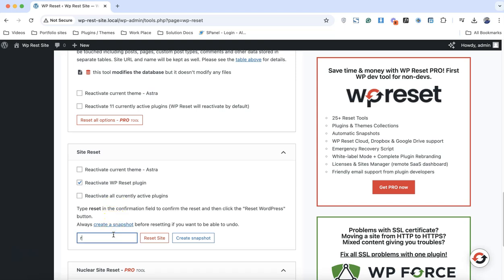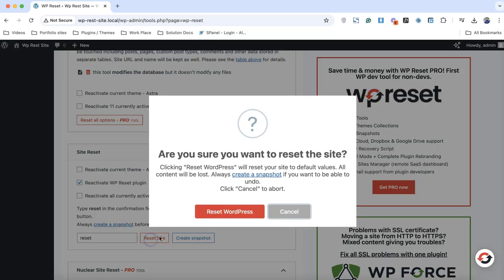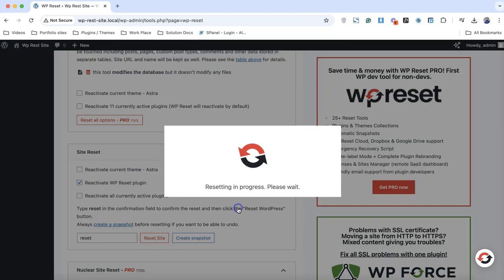Just simply click on reset, type reset, and reset the WordPress.